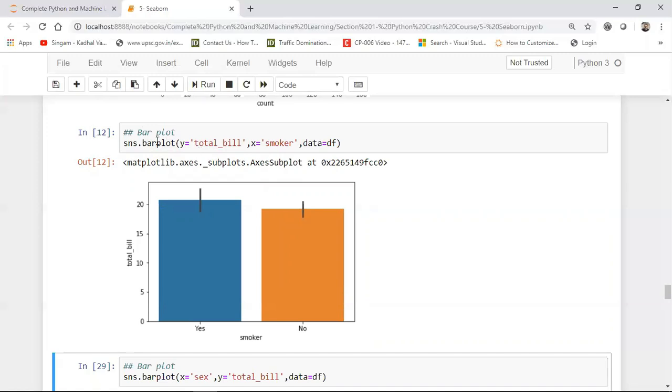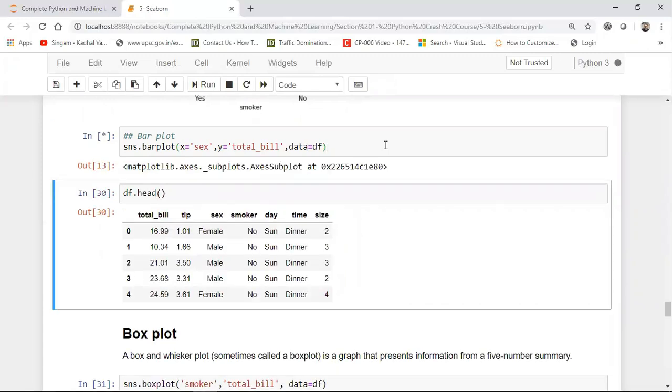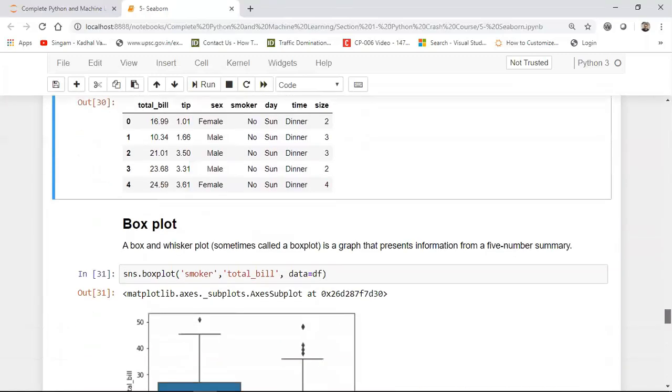So bar plot you have to give an x and y value and your data set. Pretty much simple. Now with respect to sex and total bill also I can find it out. I'm giving in my x axis as sex, y as total bill. Here you can basically see with respect to the male, this indicates that male had the more maximum amount of bills whereas female had less, the total bills when I compared.